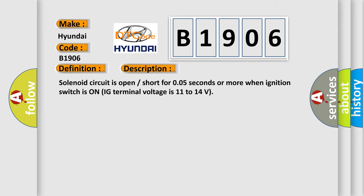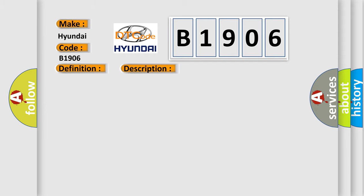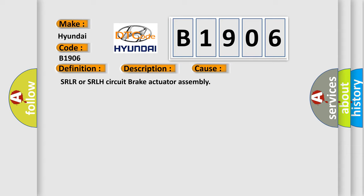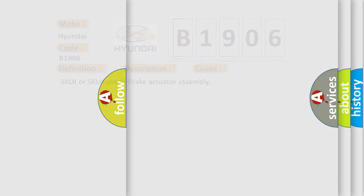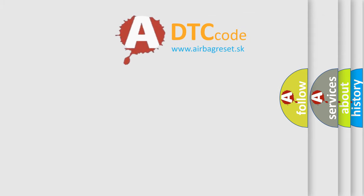This diagnostic error occurs most often in these cases: SRLR or SRLH circuit brake actuator assembly.